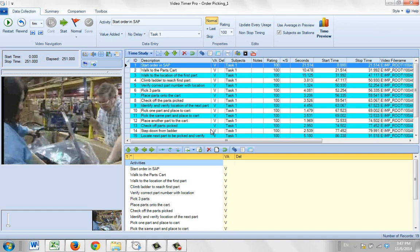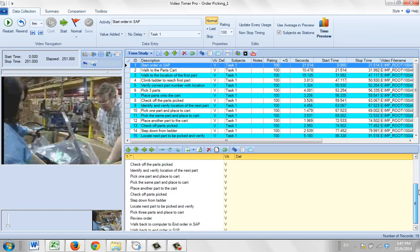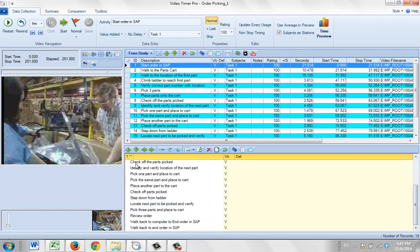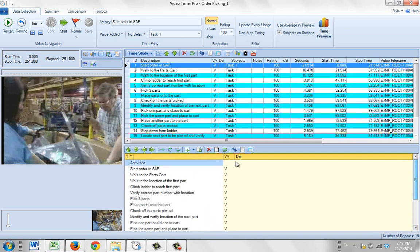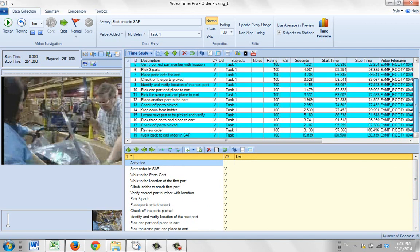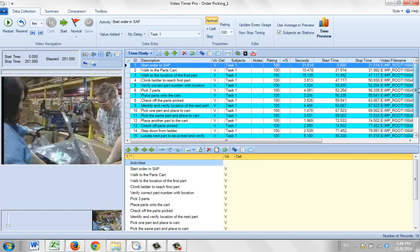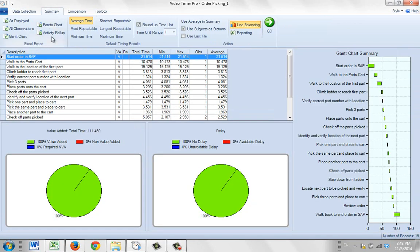So what happens is you get a video time study where all the activities may be in one level. You can see all of these activities here, I believe I've got about 19 items here, and they're all unique. So if I go to my roll-up here, activity roll-up.